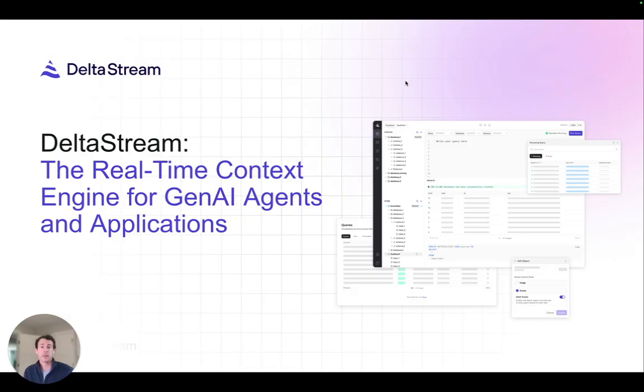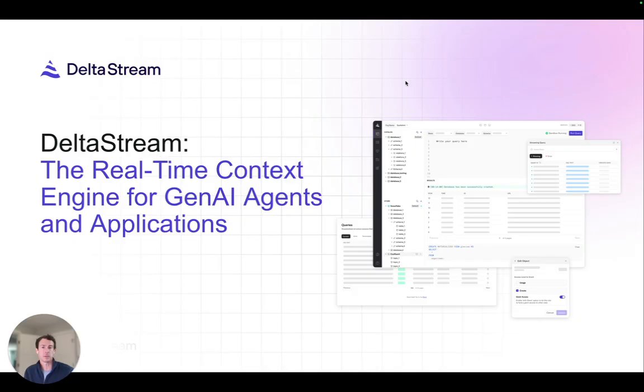Instead of hard-coding API calls or writing custom integrations, MCP provides a standard interface so your agents can automatically connect to inquiry systems such as DeltaStream. This bridges the gap between real-time data and AI intelligence, giving your Gen AI agents up-to-date context rather than relying only on training data.